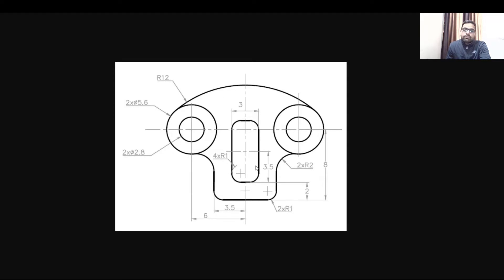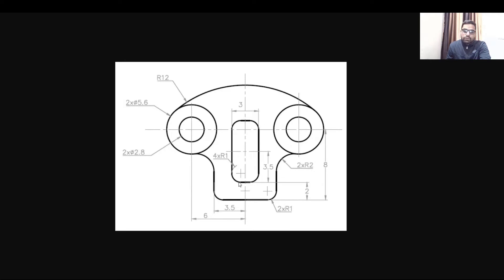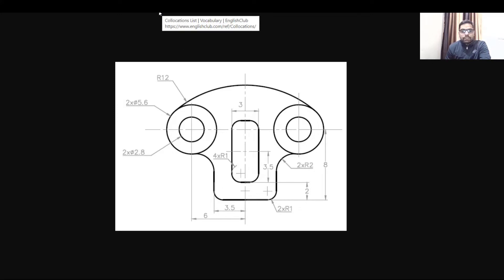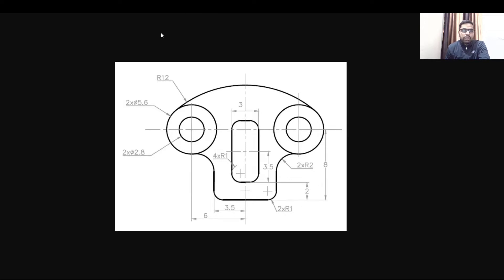There is basically a rectangle with fillets on all four sides, so we can draw it using the rectangle command and proceed later on. In this diagram you can start from the corner of this rectangle. Let's proceed to the AutoCAD screen — take a screenshot to practice this drawing and try to draw it side by side as I do it.